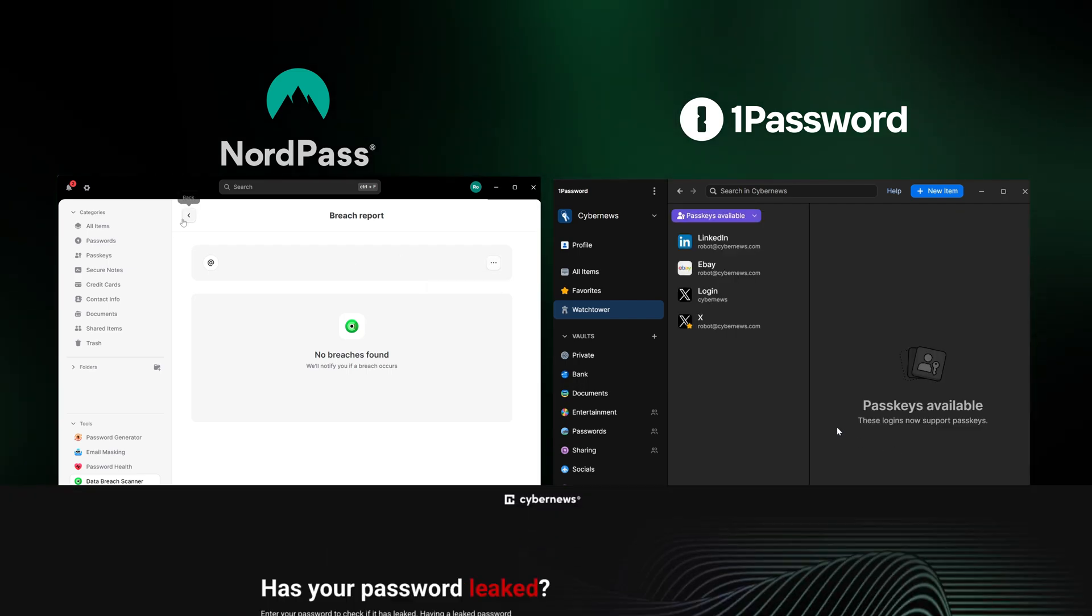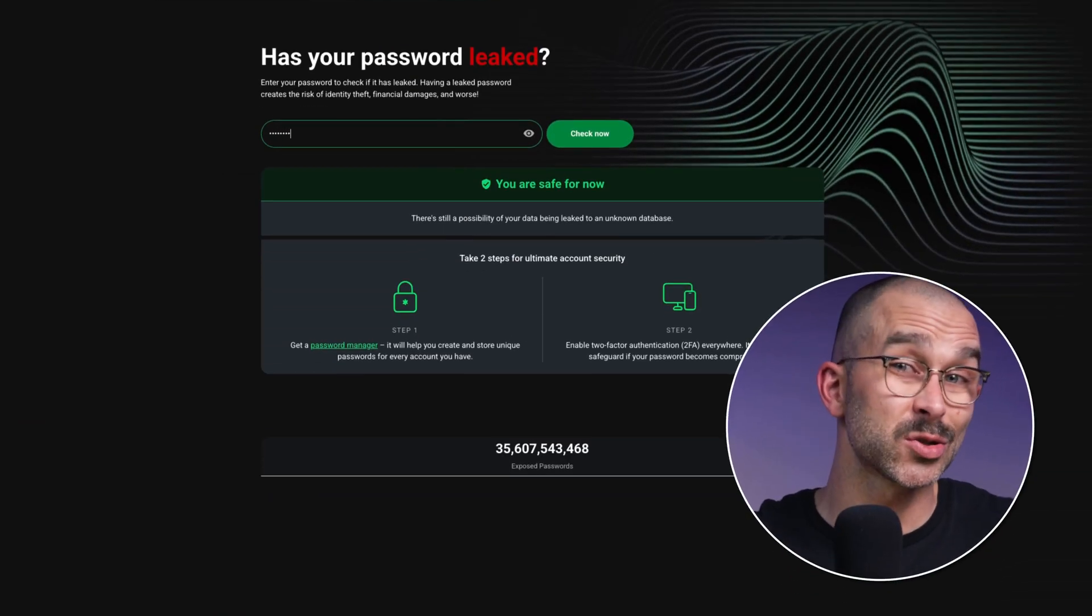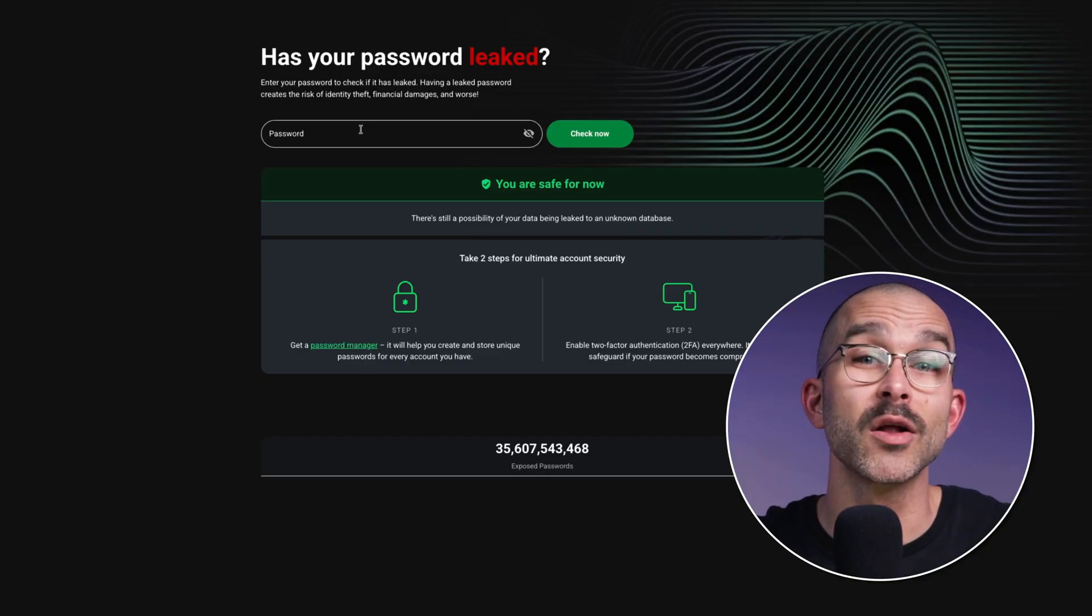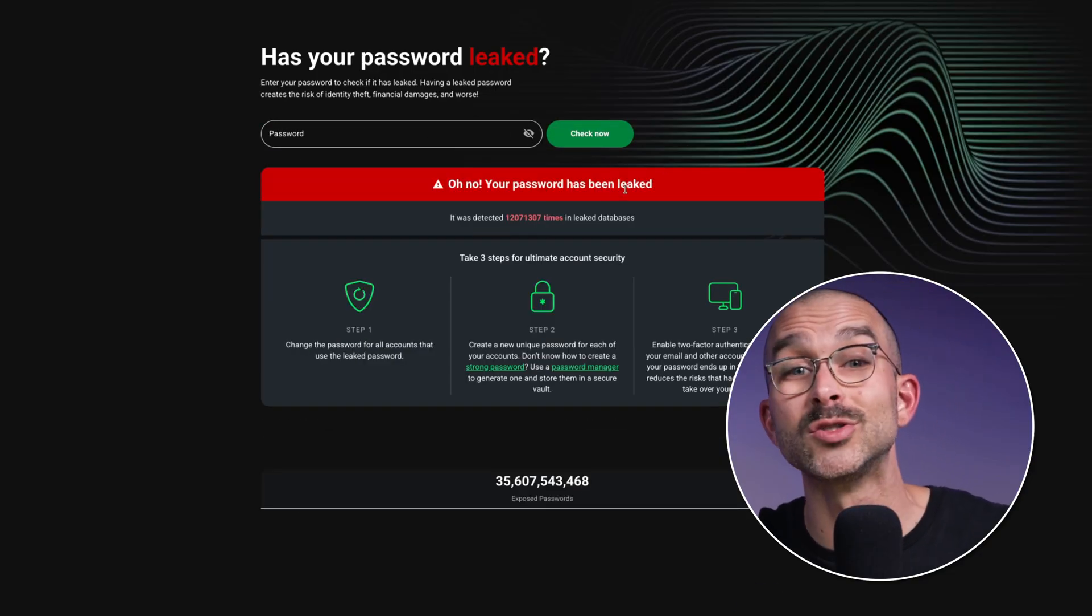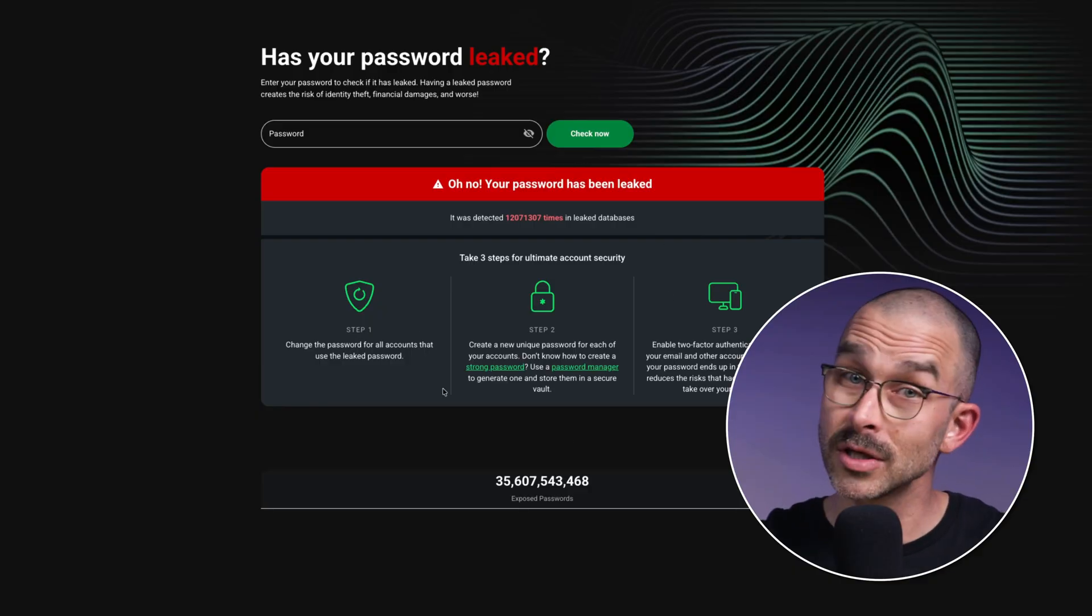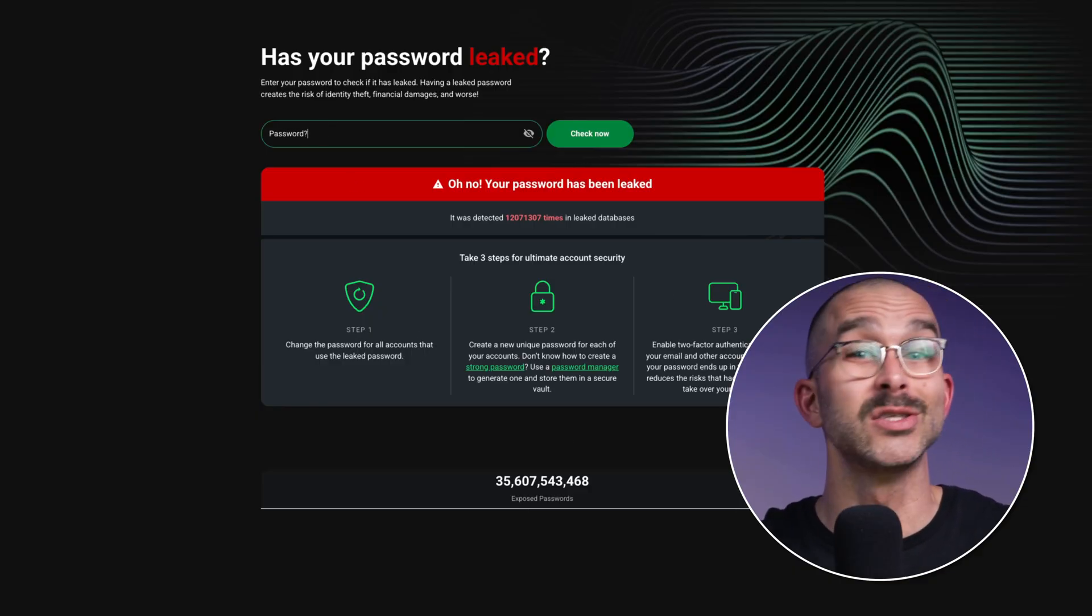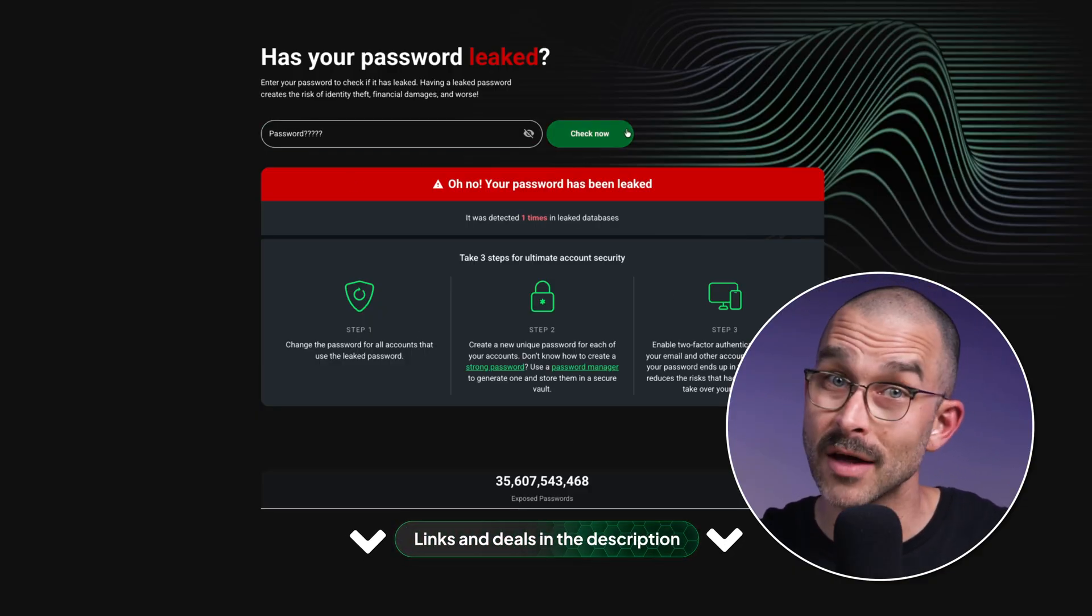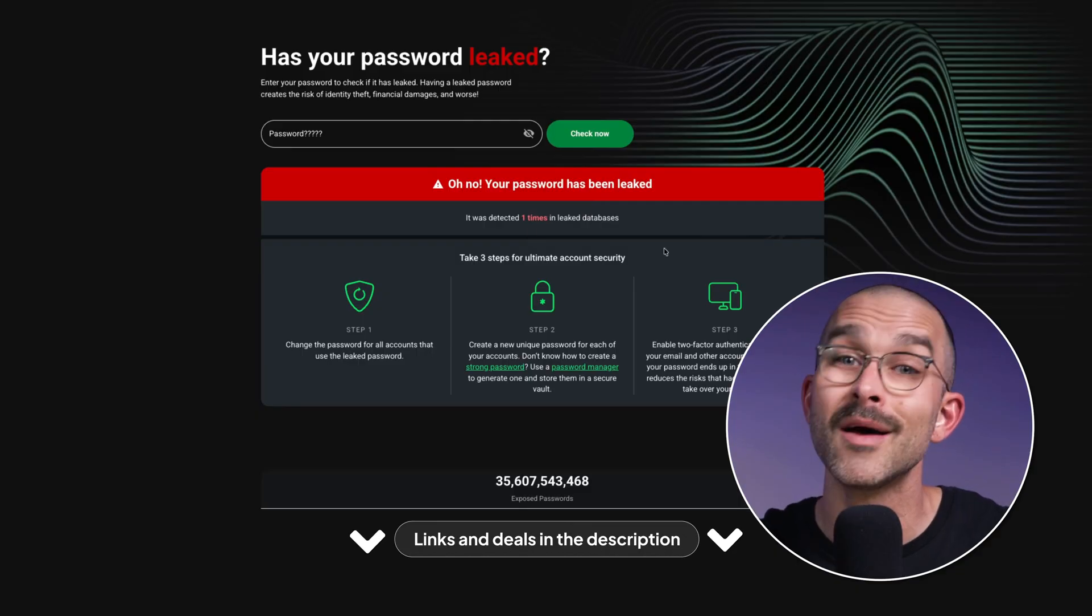Because leaked passwords are a serious matter and can pose a serious threat to your data, our CyberNews developers have created a special tool that lets you check if any of your passwords have been leaked. It only takes a second to check, it's free, and it doesn't store any data. You'll find the link for that also down in the description.